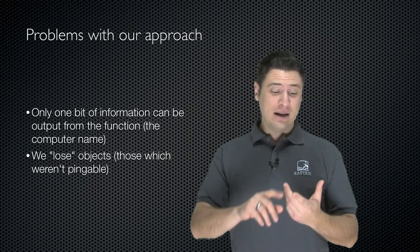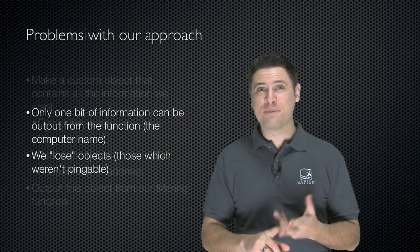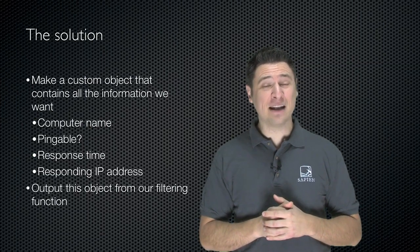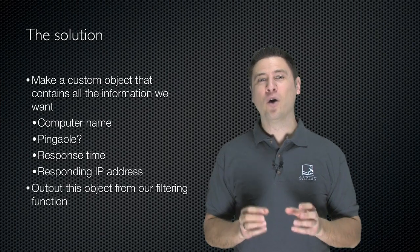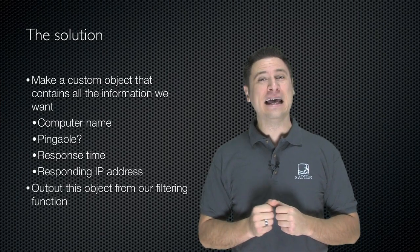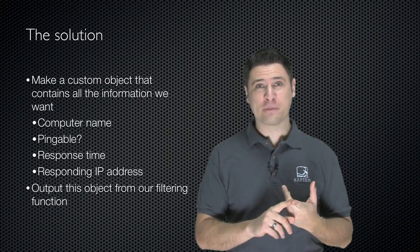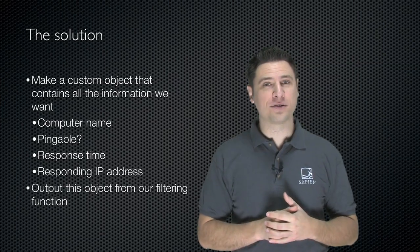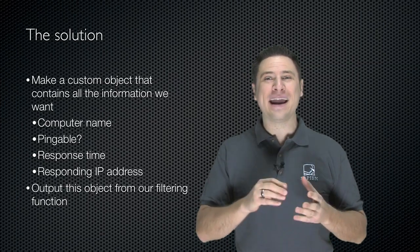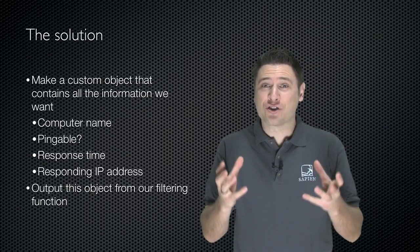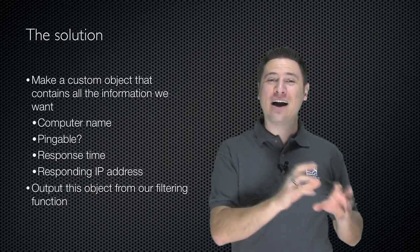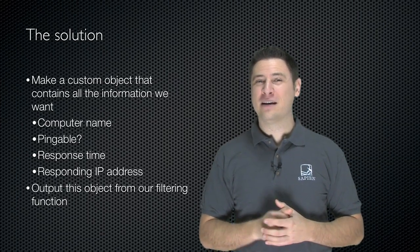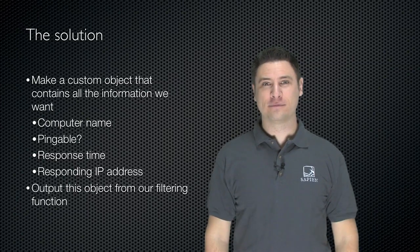So here's the solution for that. Instead of just piping out a simple object like a string, we're going to make a custom object and pipe it out. And it's going to contain the computer name, whether or not it was pingable, we'll make that a true or false, the response time and the responding IP address. So we're going to construct that custom object and we're going to create it as the output of our function. And it takes a few steps to do this, so let's walk through what they are.